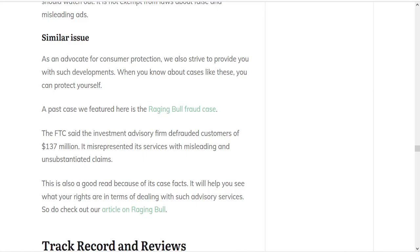Another past case we featured here at Green Bull is the Raging Bull fraud case, which you can read about on our website. Basically, the FTC said the investment advisory firm defrauded customers of $137 million by misrepresenting its services with misleading and unsubstantiated claims.